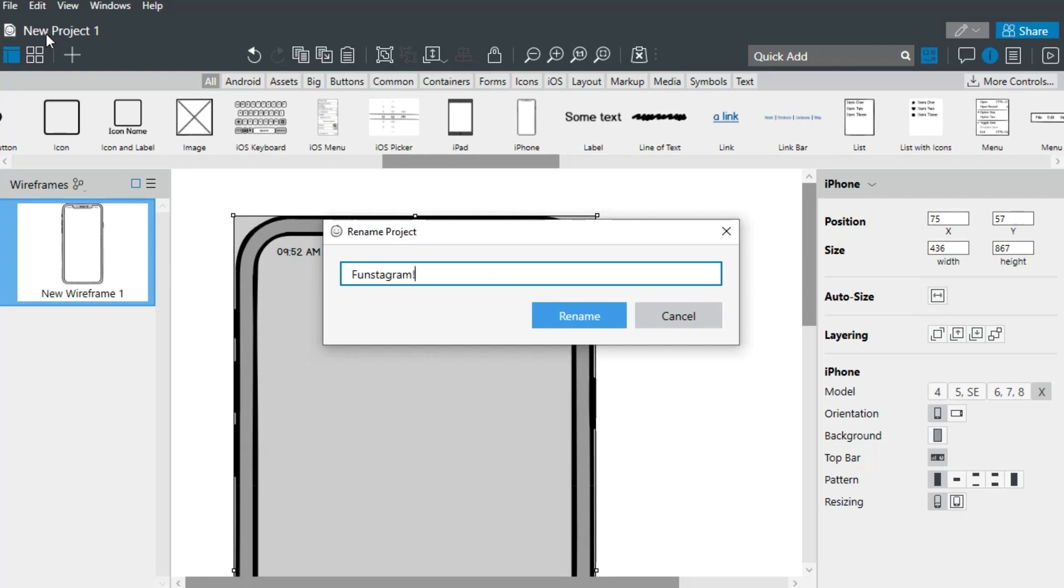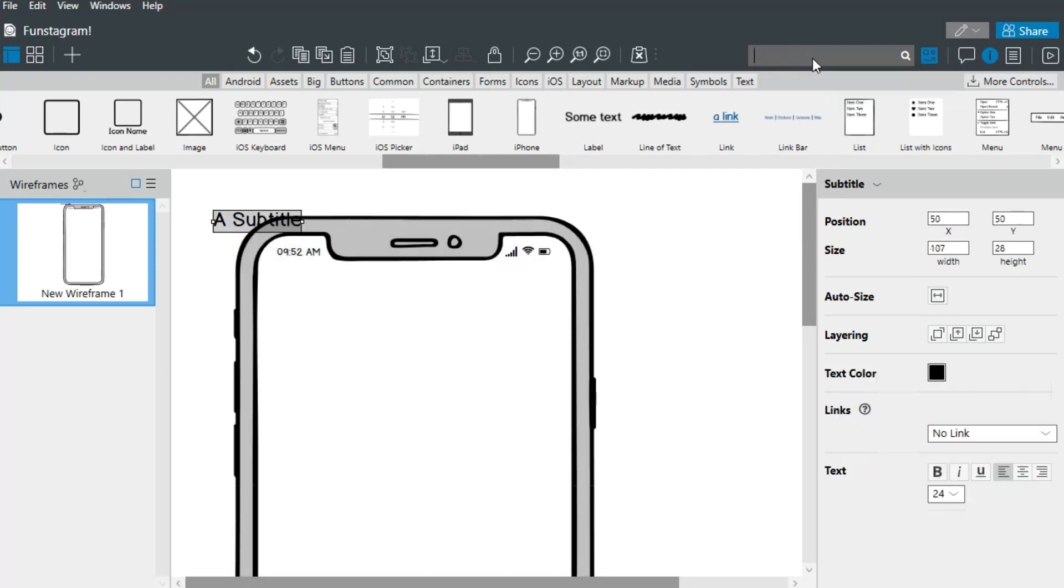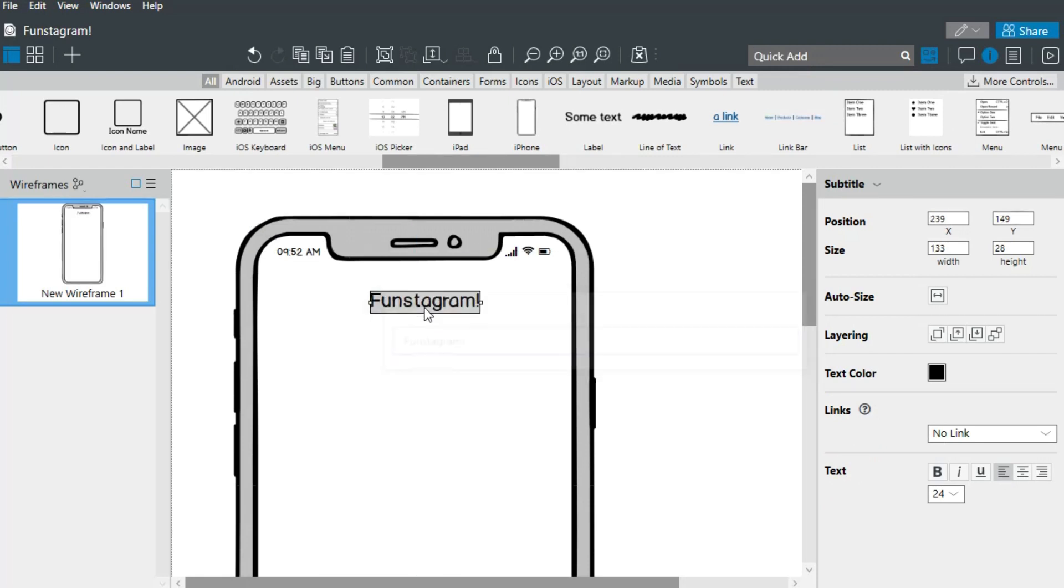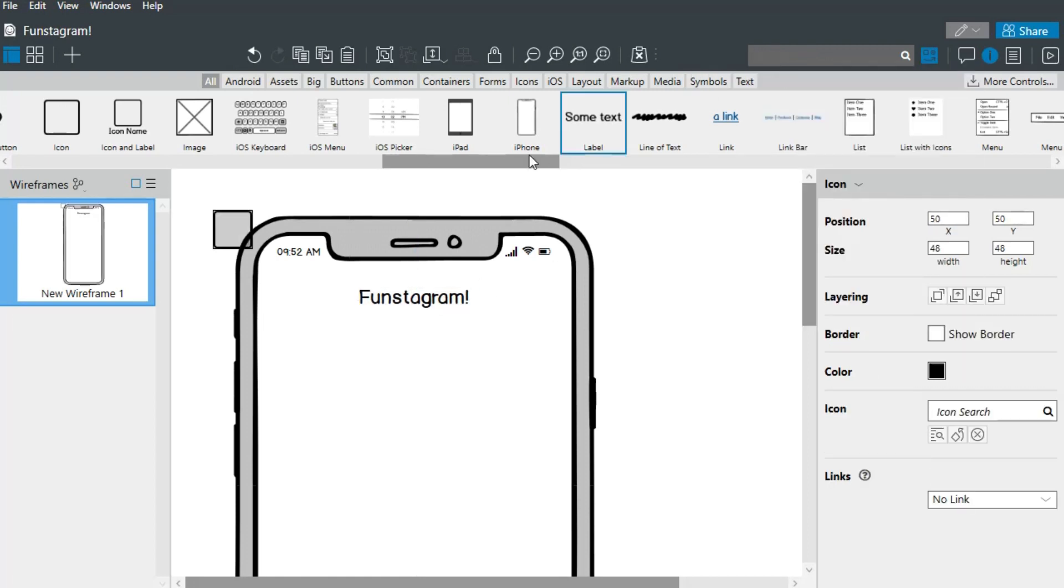You can double-click on the project name to rename it. We'll now add a title and a few icons using the QuickAdd search box at the top. You can modify each control's properties from the property inspector on the right.